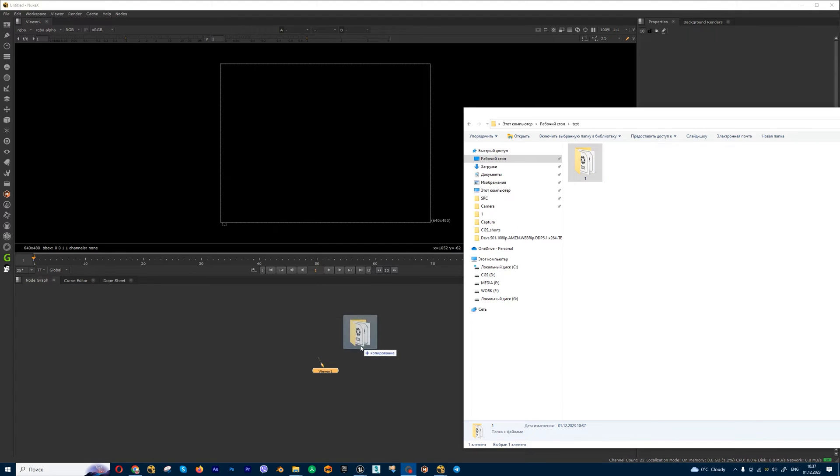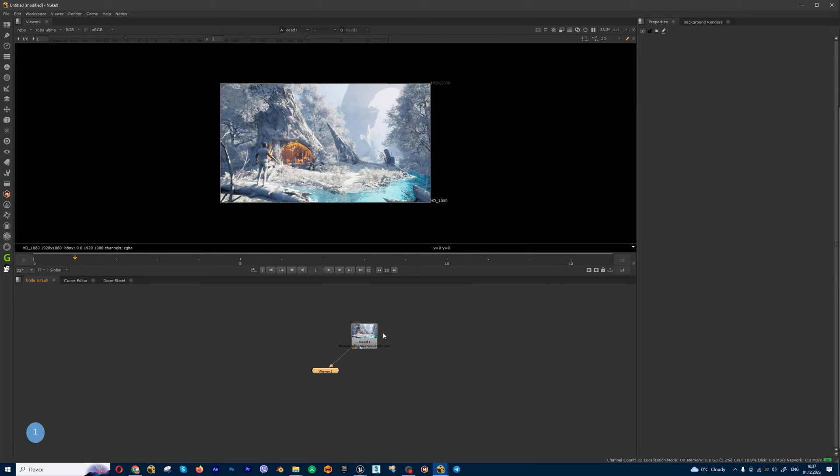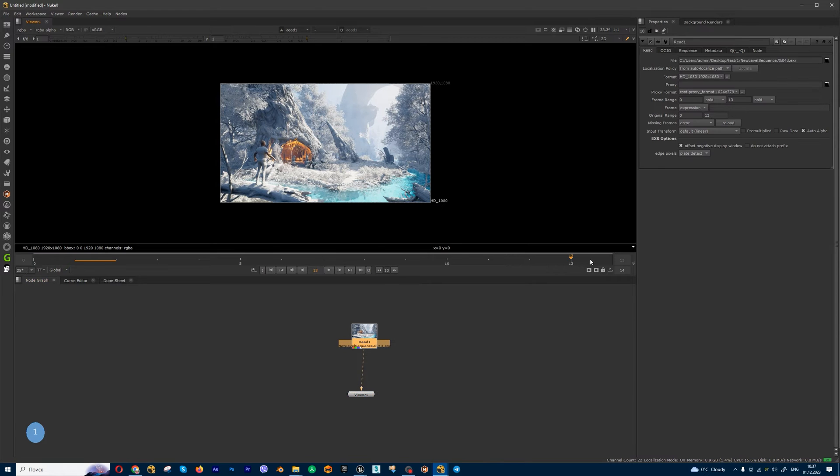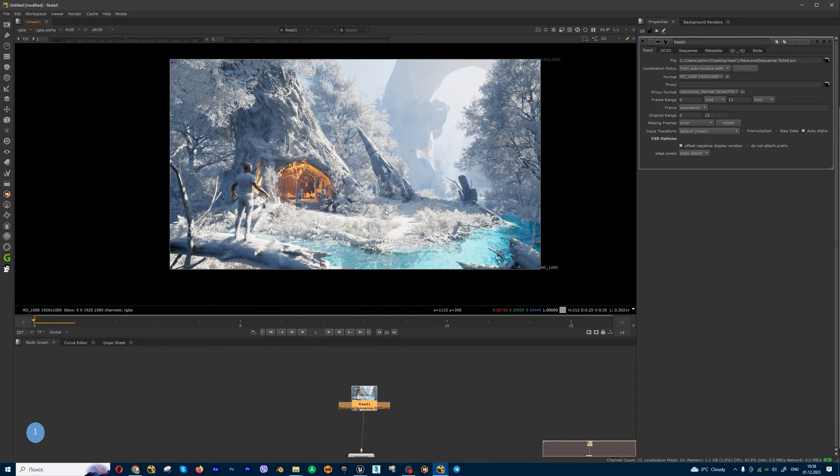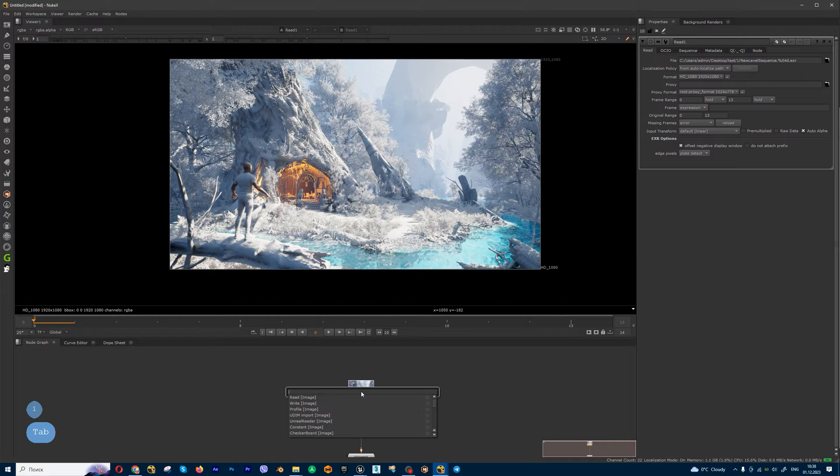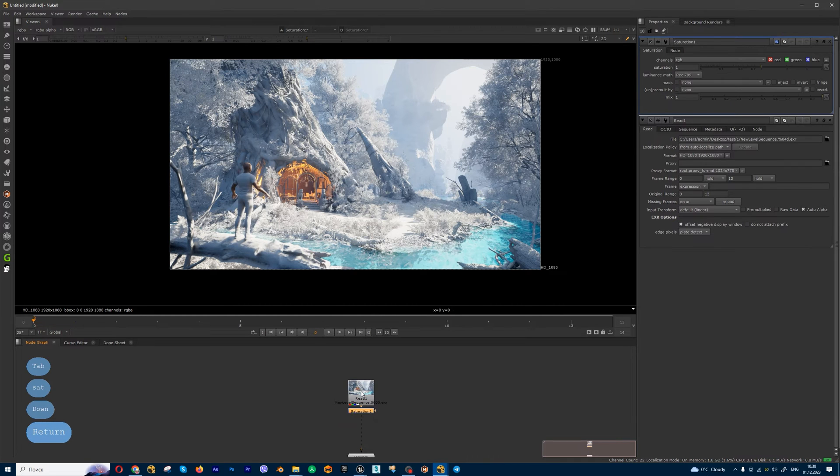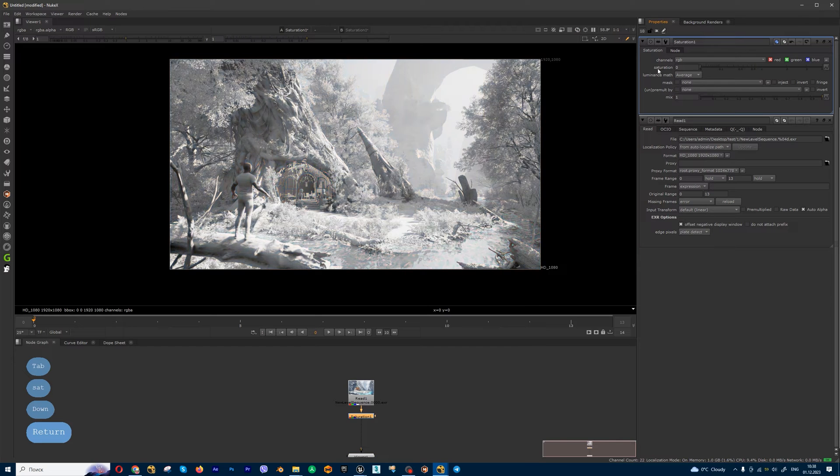Let's drag and drop my render folder inside Nuke, and I have 30 frames. If you want to make global desaturation, you can use saturation node. You can choose different methods, for example average, and make something like this.